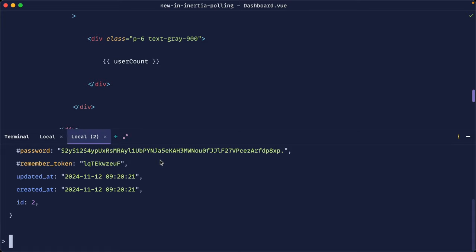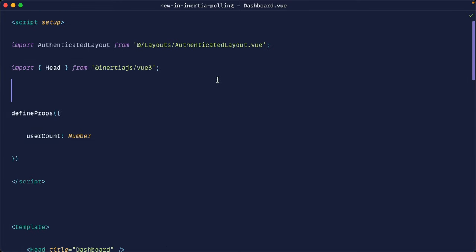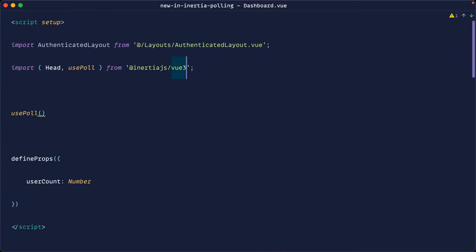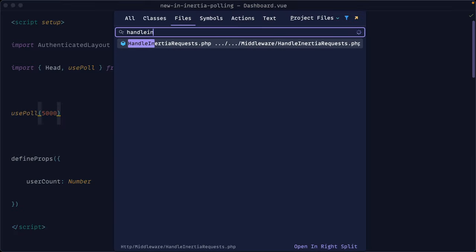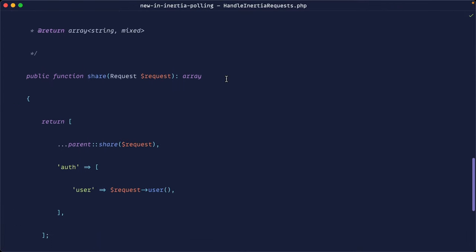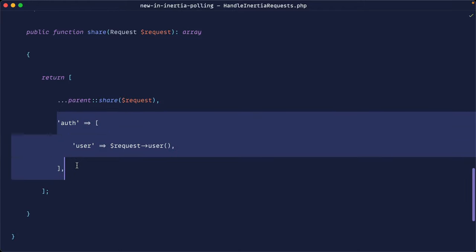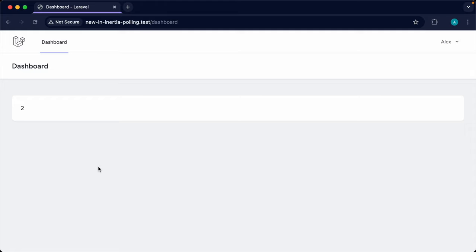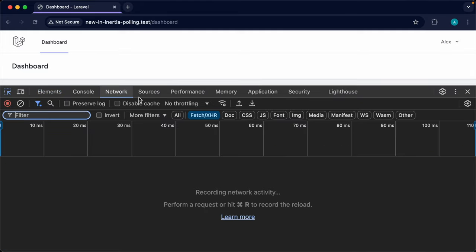To do this, let's go to the top of the page and import the new usePoll helper from inertia-vue3. We'll set a duration of every five seconds. This is actually all we need to get polling working, but we should be careful — by default it will fetch all props, including global props defined in the HandleInertiaRequests middleware. We'll look at how to pass options to limit this shortly.